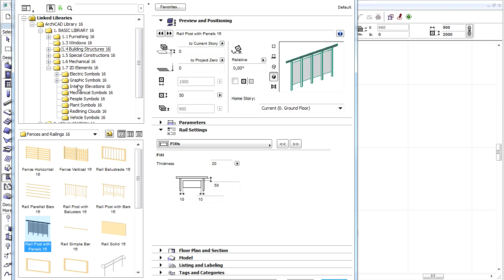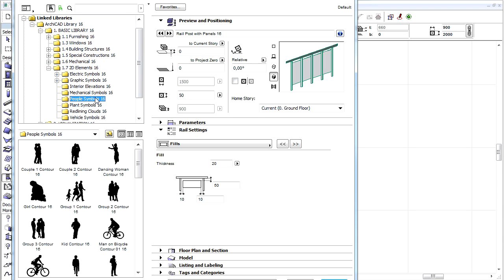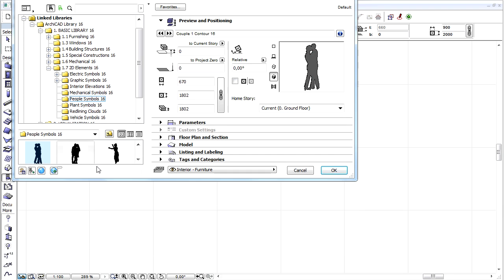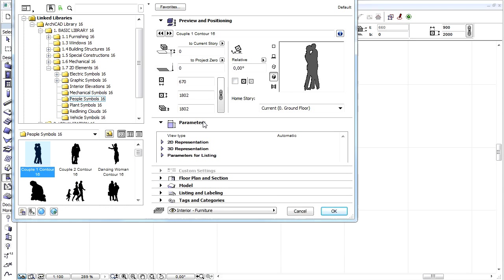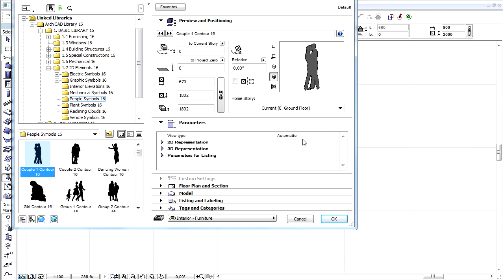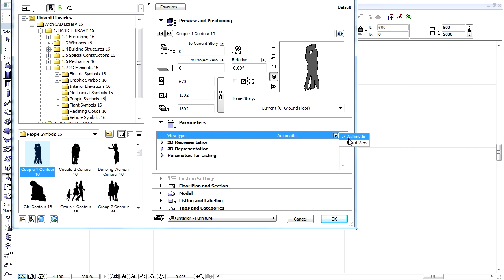Let's select the People Symbols folder in the 2D Elements main folder. Let's select one of them and switch to the Parameters tab page. Here we can find a View Type option.